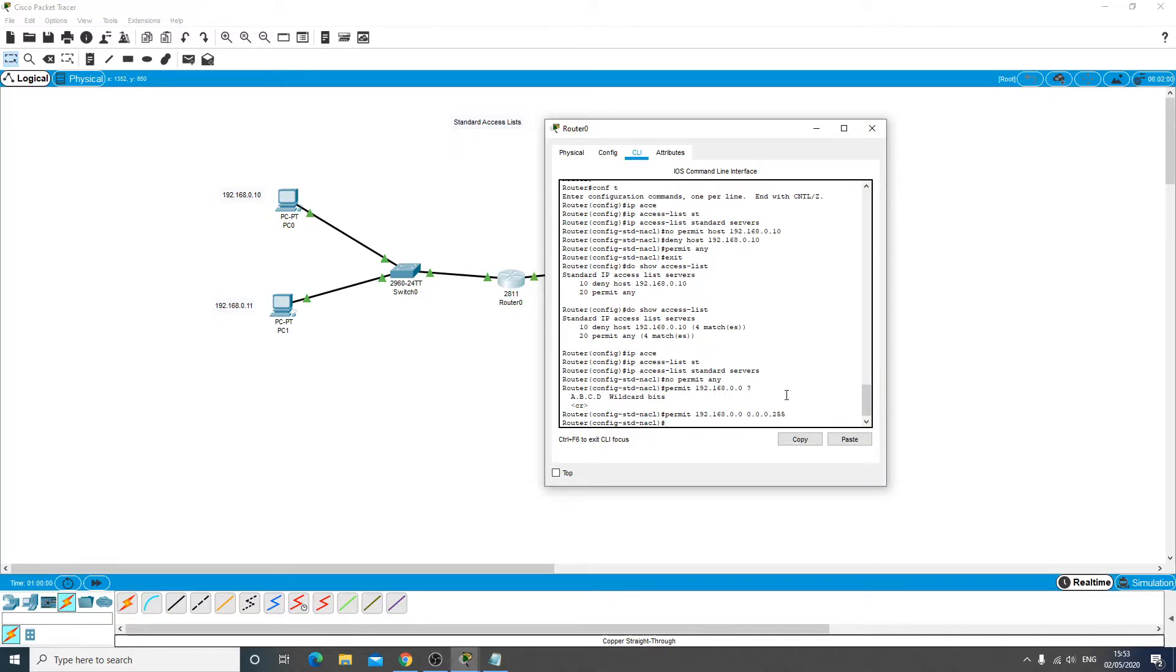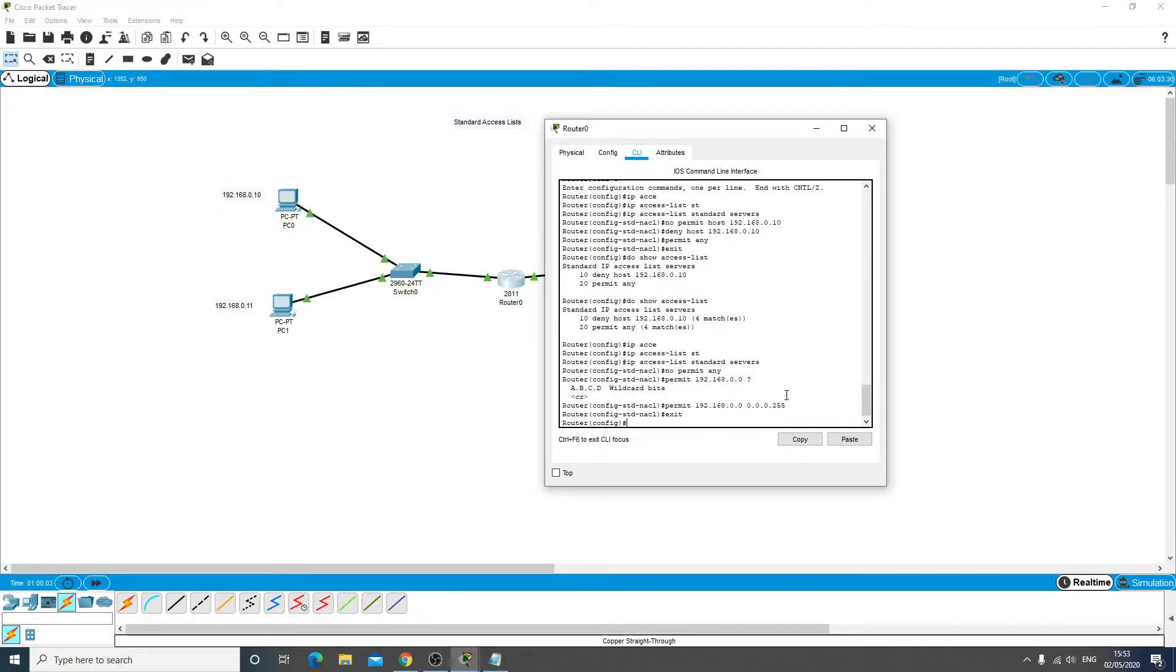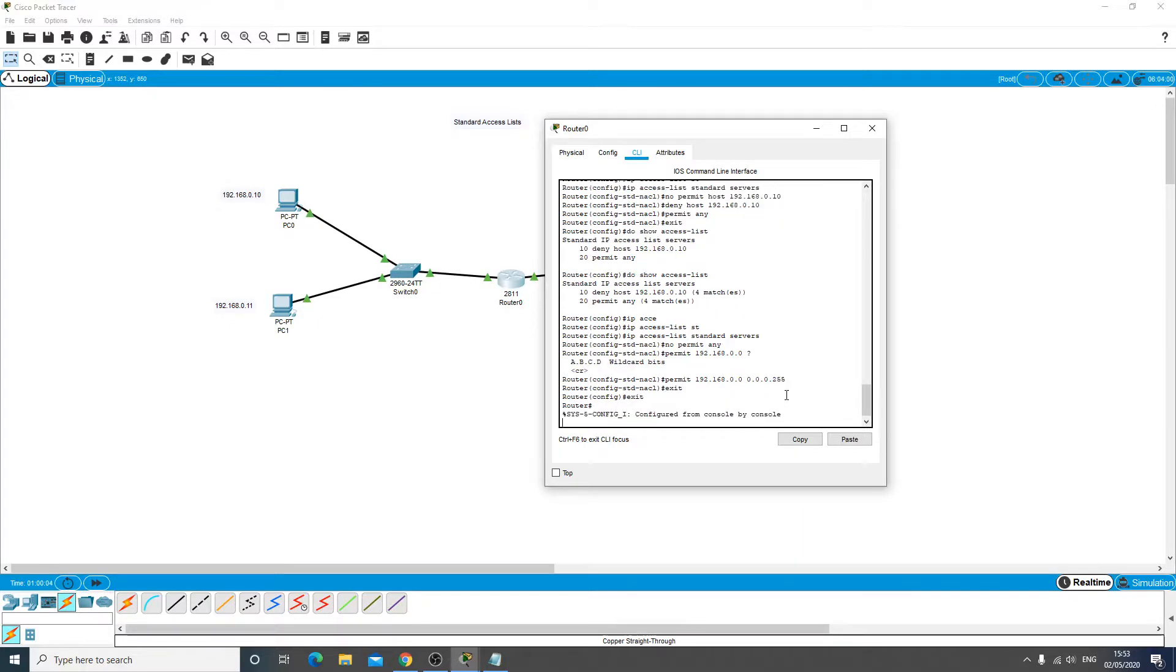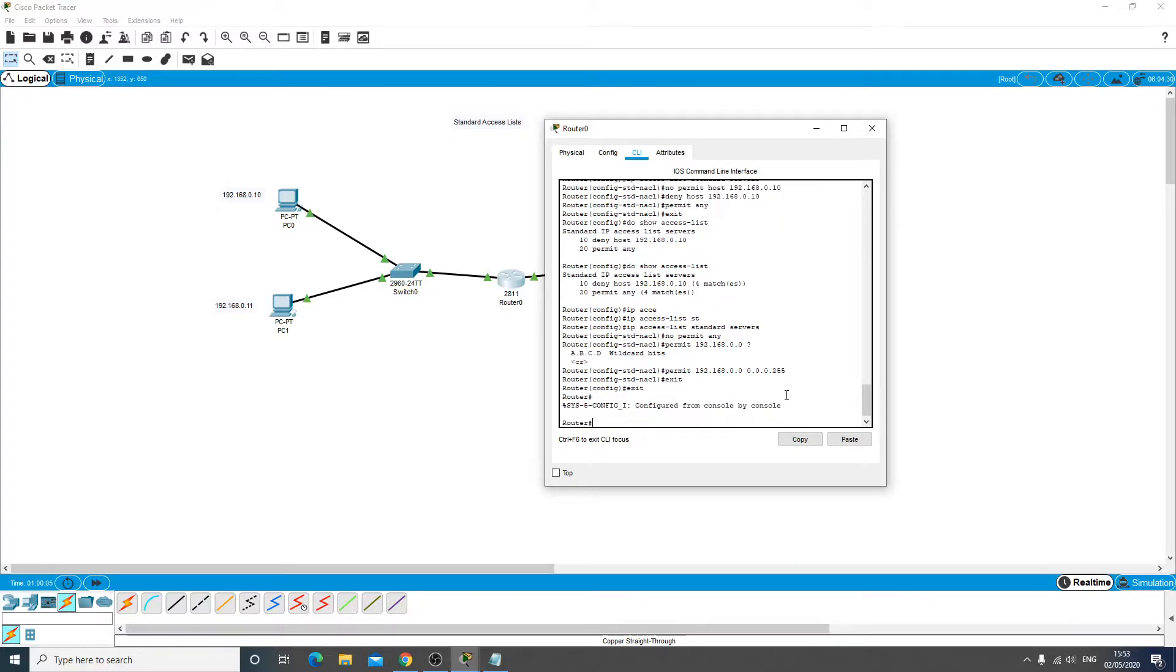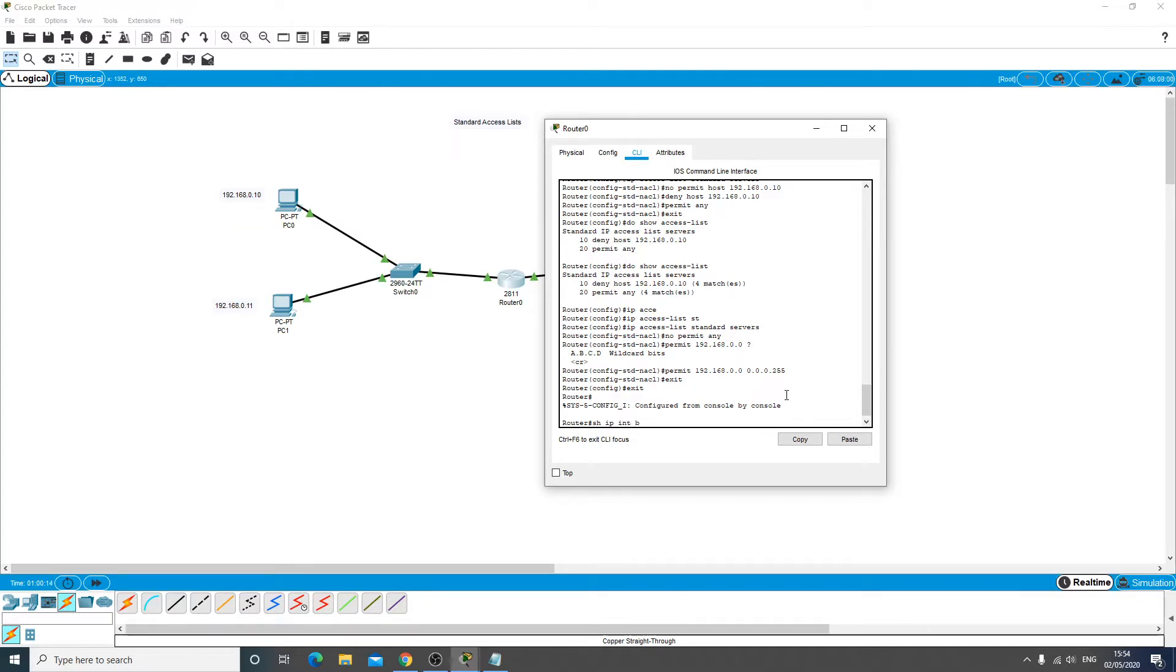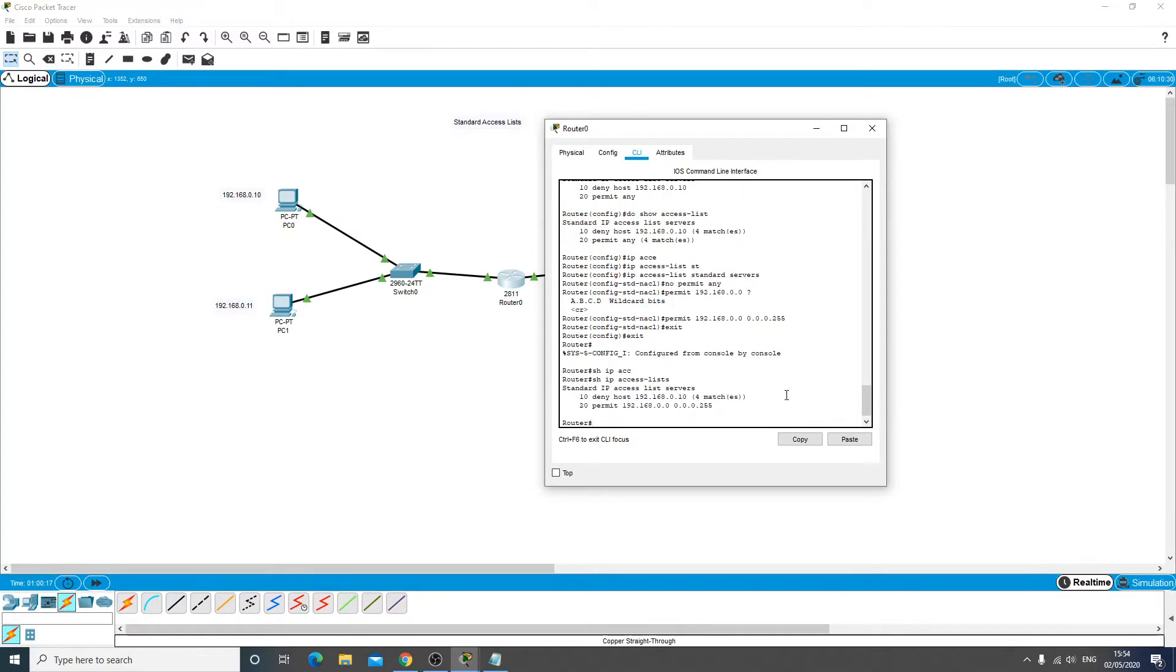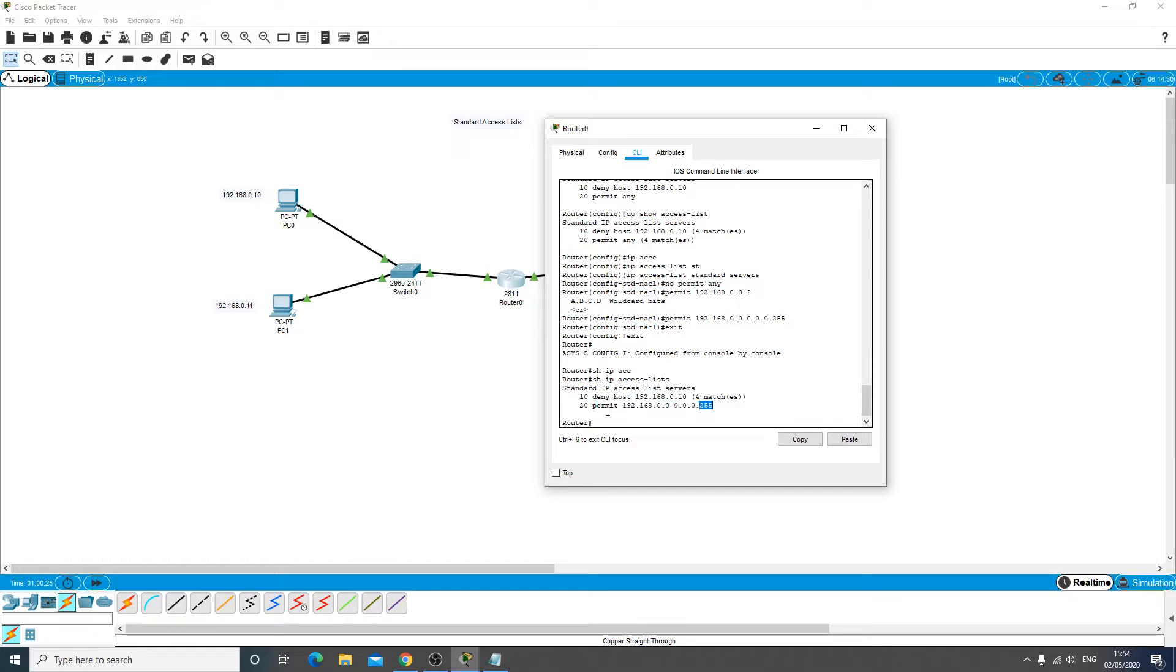So now let's just go back out of there to the privileged mode with the hash and do a show IP access lists. And we can see on there now that it's going to deny that host still but it's going to permit anything on that subnet, but anything on a different subnet it's not going to have anything of it.